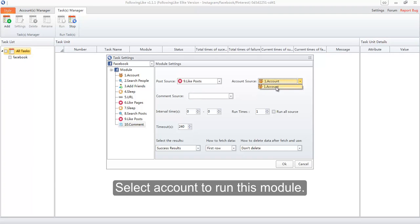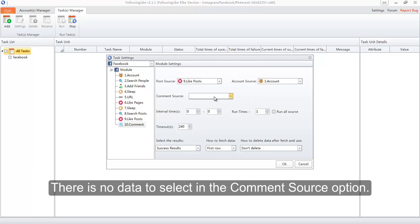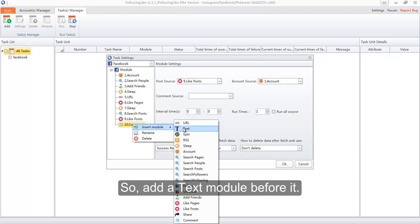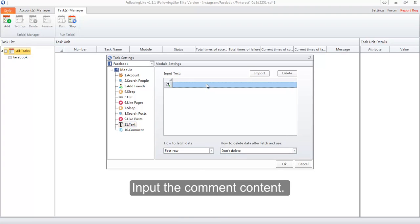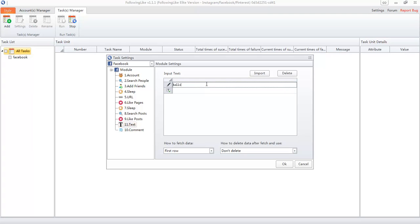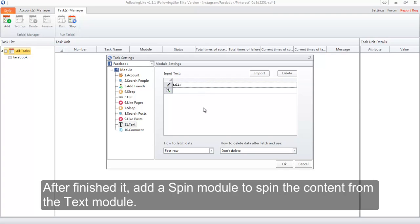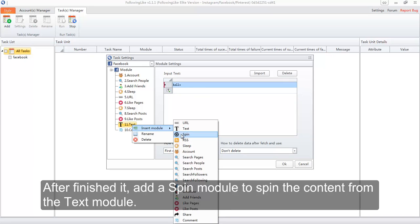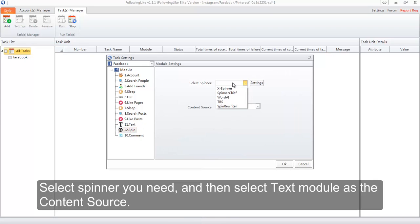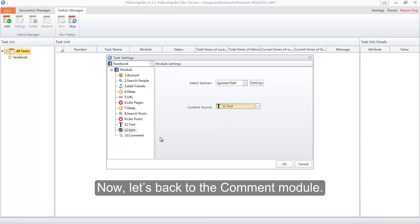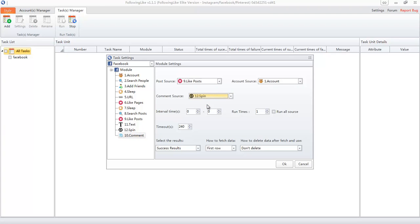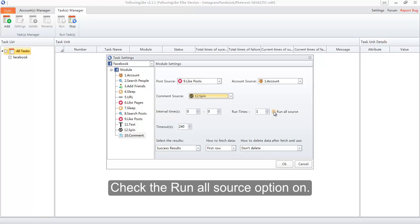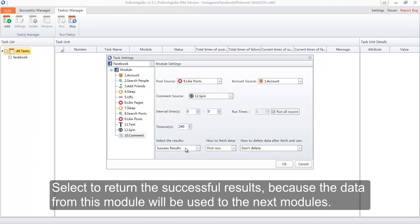Add a comment module. Select the like posts module as the post source. Select the account to run this module. There is no data to select in the comment source option, so add a text module before it and input the comment content. After finishing that, add a spin module to spin the content from the text module. Select the spinner you need and then select the text module as the content source. Go back to the comment module and select the spin module as its comment source. Check the run all source option on and select to return the successful results.